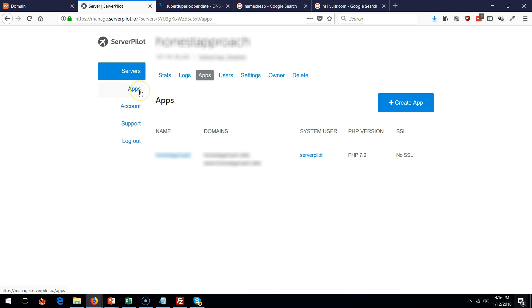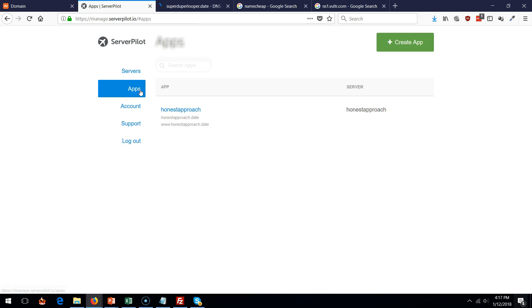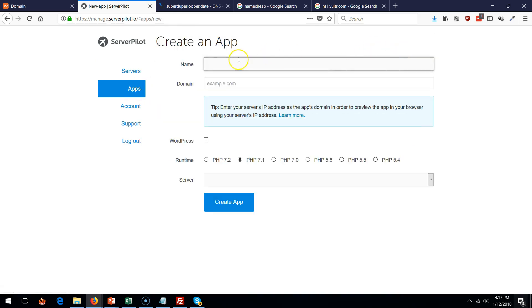Go into ServerPilot. You should see your server running. Now go to apps. What you want to do is you have one server ServerPilot is managing, but you want to add an app. Essentially an app is going to be your different websites that it can manage for you. I want to add a website. Click app, click create app.